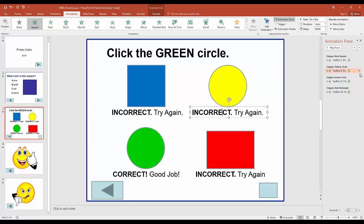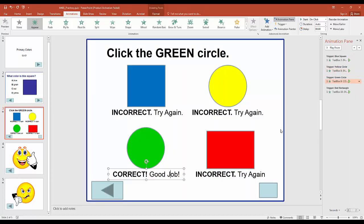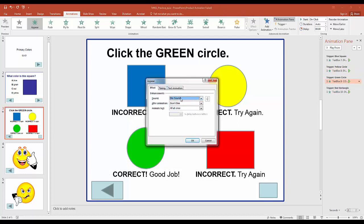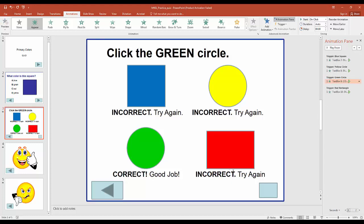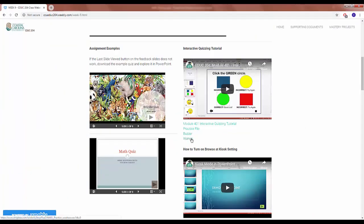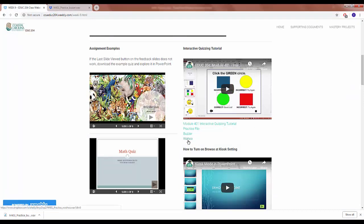For incorrect answers like the yellow circle and blue square, we apply a negative sound such as an explosion or bomb. For the correct answer — the green circle — we add applause. You can also upload your own custom sound clips using 'Other Sound' at the bottom of the list. On the course resource website, there are two downloadable sound files: a buzzer for wrong answers and a Homer Simpson 'Wahoo' for correct ones.